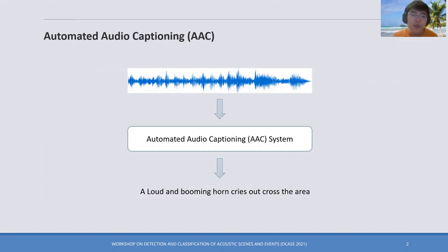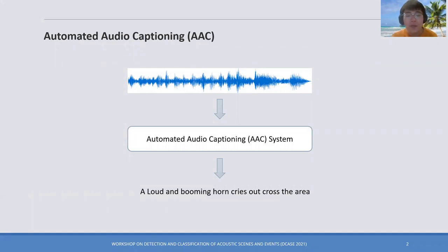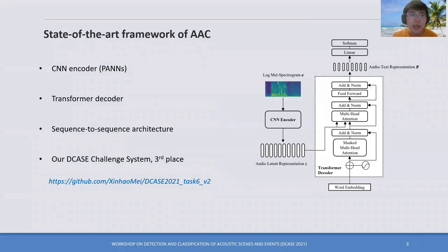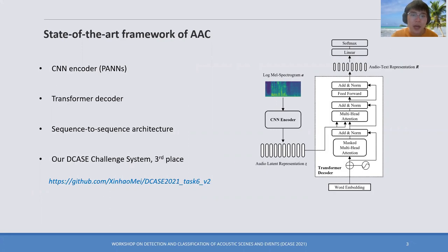For example, a text description can be: 'loud and bombing car horns cries out across the area.' The state-of-the-art framework of the audio captioning system is based on the encoder, decoder, and the sequence-to-sequence architecture.